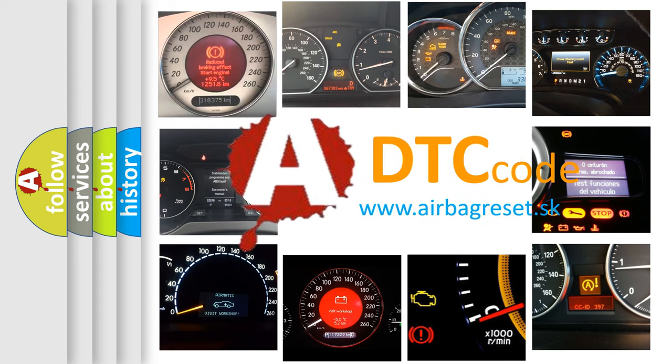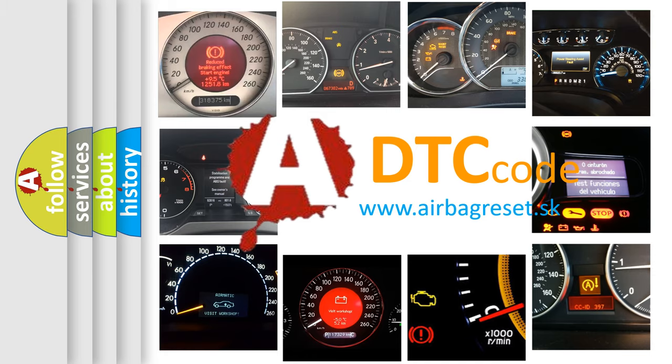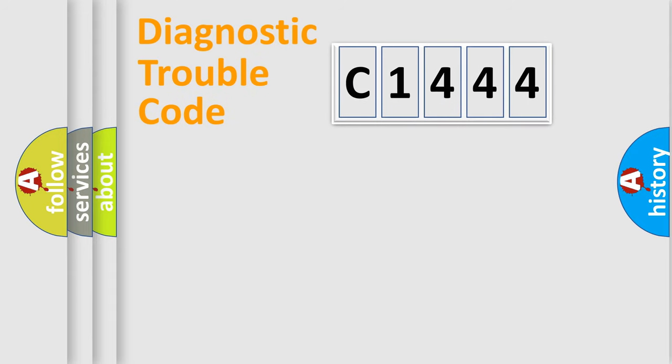What does C1444 mean, or how to correct this fault? Today we will find answers to these questions together. Let's do this.